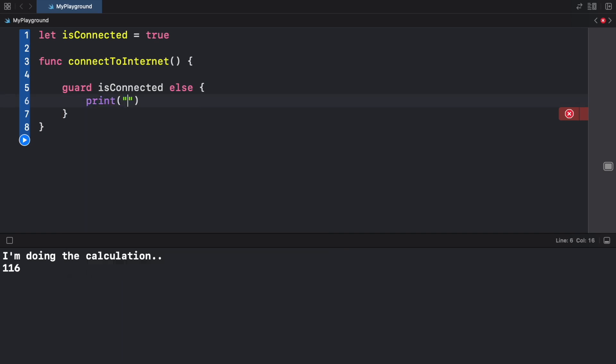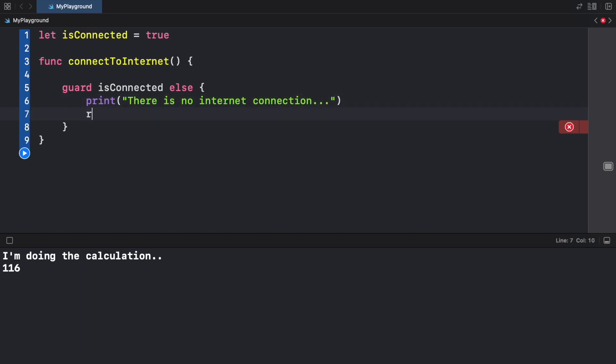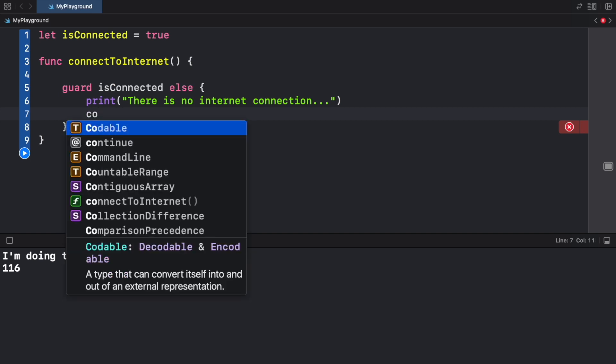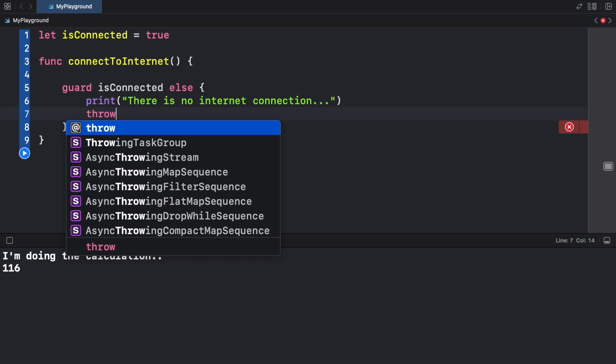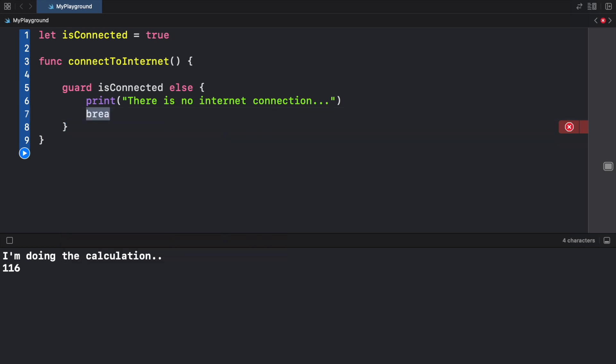Inside here we're going to go ahead and print "there is no internet connection..." and when we use guard we must specify either a return, a continue, a break, or a throw, which we will discuss in a later video.